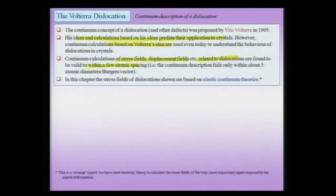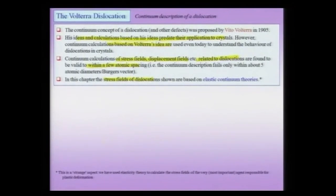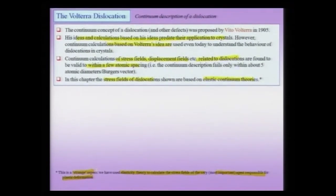The continuum theory only breaks down very, very close to the dislocation line — within about 5 atomic spacings, or some say within 1 Burgers vector, from the dislocation line. The stress fields derived in this chapter are actually based on elastic continuum theories. This is a very strange but important aspect: we use elasticity theory to calculate the stress fields of the most important agent responsible for plastic deformation. So we are using elasticity theory to calculate the stress fields of dislocations, which are the primary agents responsible for plastic deformation — a strange but important point.